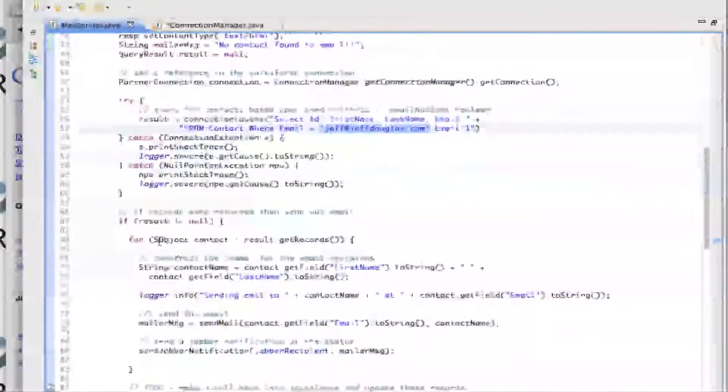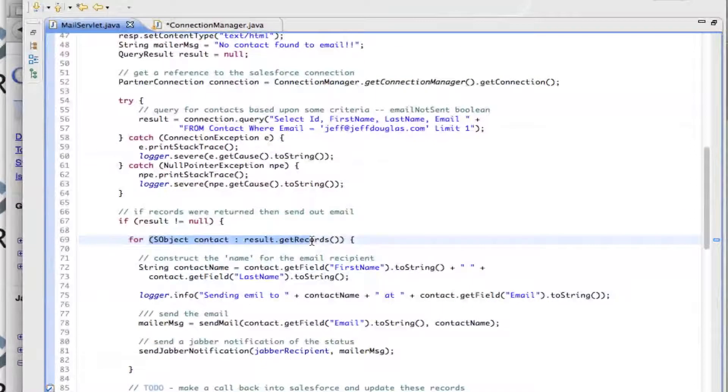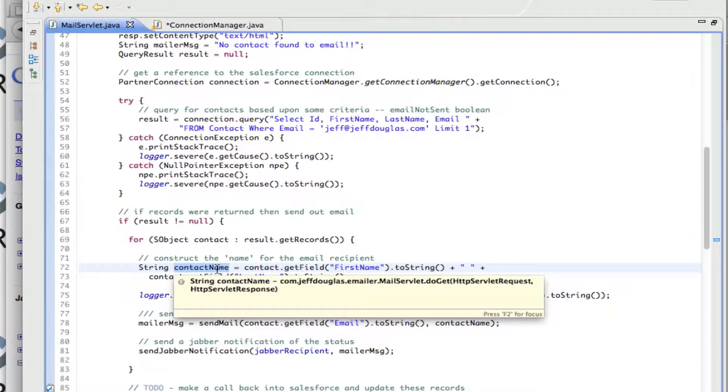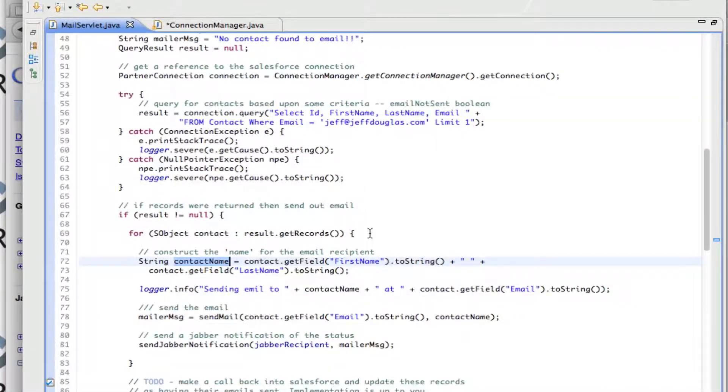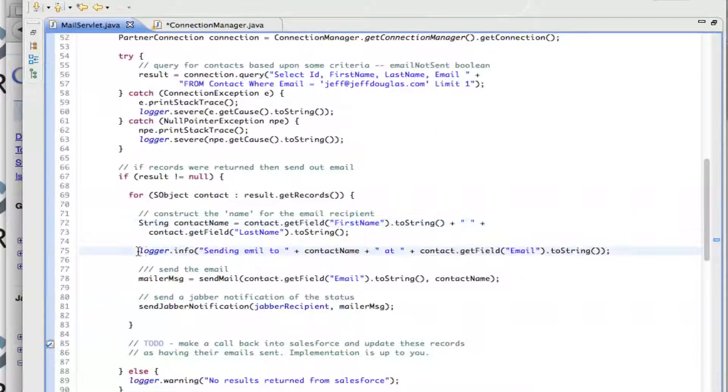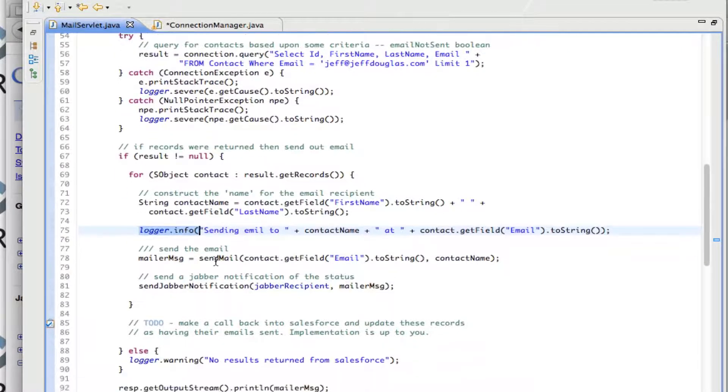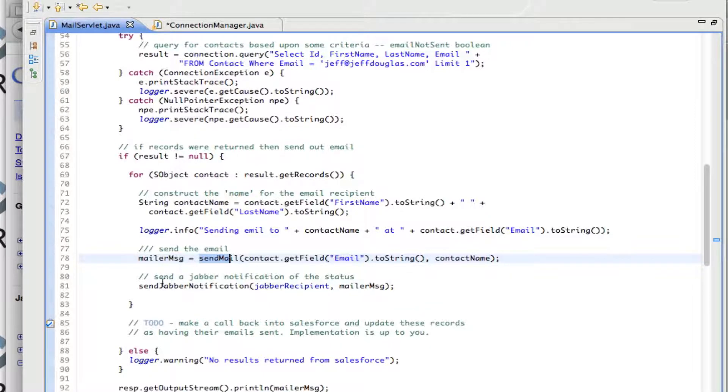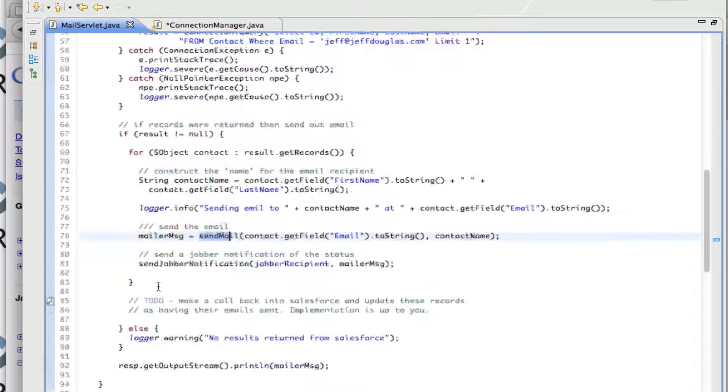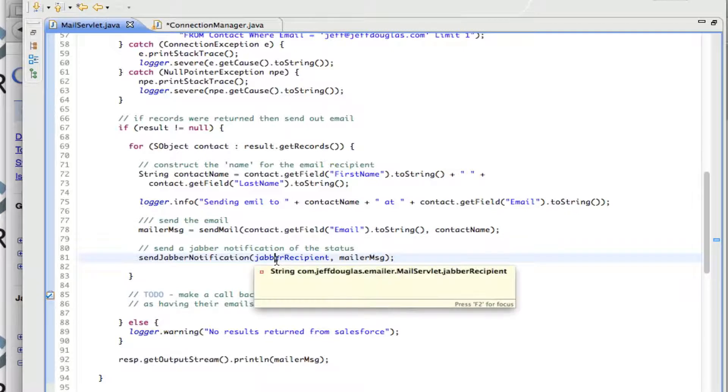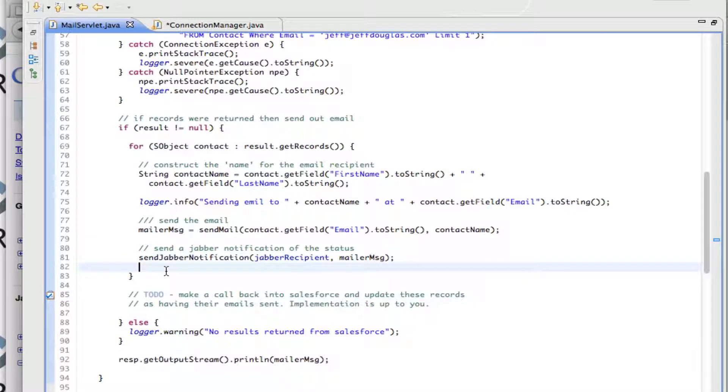And so I grab all those records. If results were returned, I'm going to iterate through these records and I create a display name basically, a first and last name. I log that. I'm going to send out an email to this person at this address and then I go ahead and call the send mail method. I pass over the email address and their name and then when that's done, I send a notification through Jabber to the recipient and this is a class variable that I've set that always receives this message and then does that for every single one.